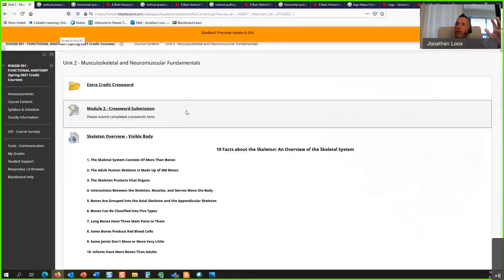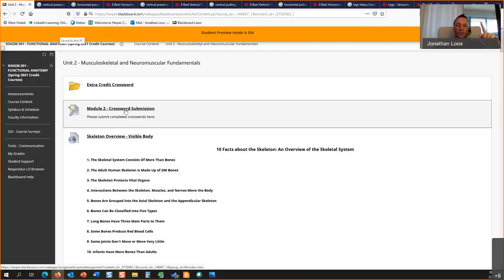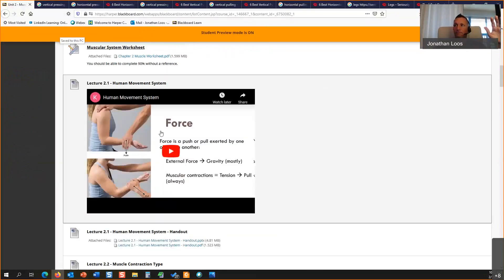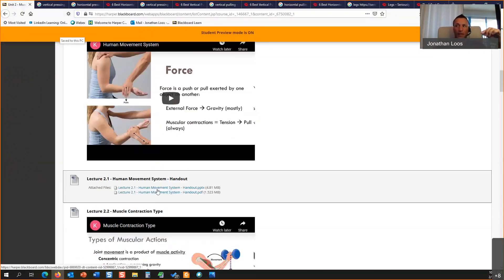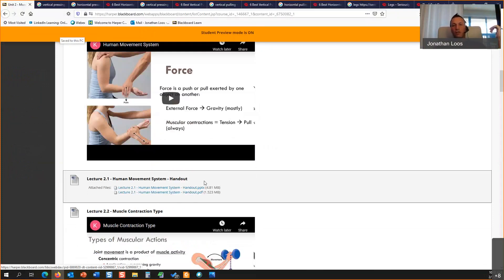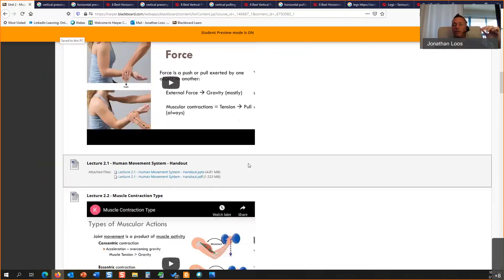I have it in student mode. Here's the Unit 2 folder — your crosswords are going to be here, this is where your quiz is going to pop up when it's due, I think it's not for another week or so, and then your exam. I have all the videos up and all the handouts, so you have both the PowerPoint and the PDF. This unit has all the PPT files so you can open them up.